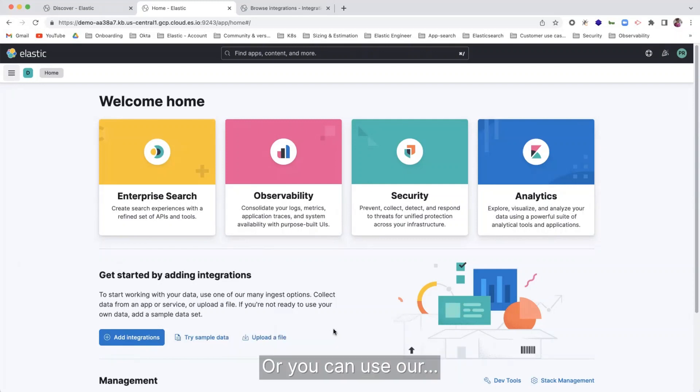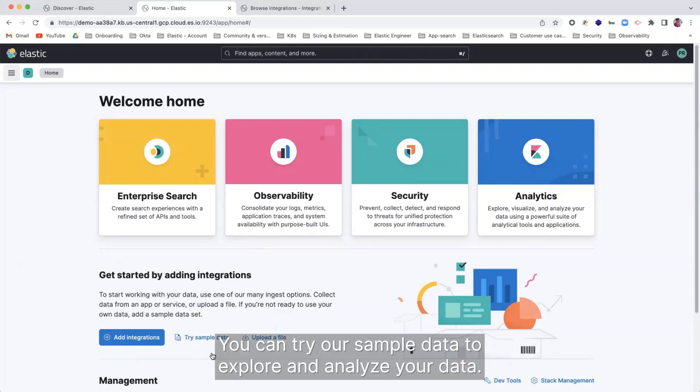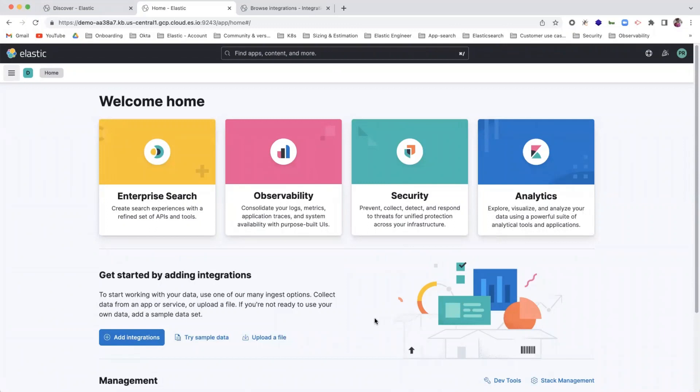Or you can try our sample data to explore and analyze your data.